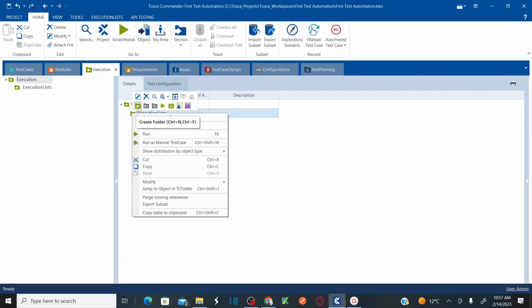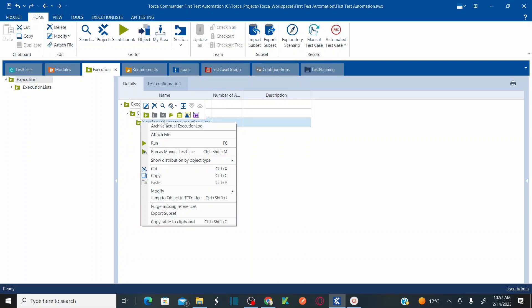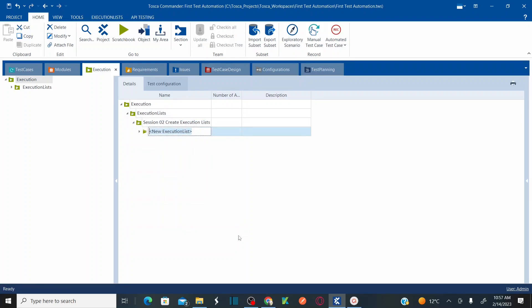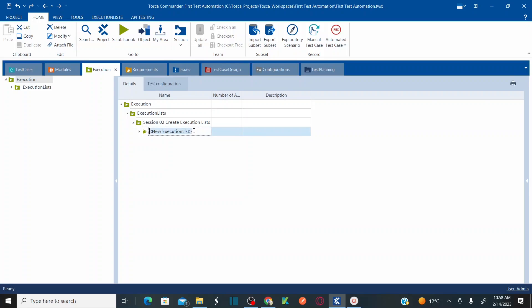Let's create an Execution folder and name this as Session02 Execution. Now under this Execution folder, again right click and let's create an Execution List. This is your Execution List folder. Let's create an Execution List and name this as Shopping Cart.